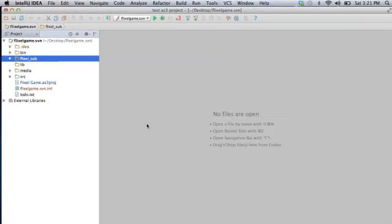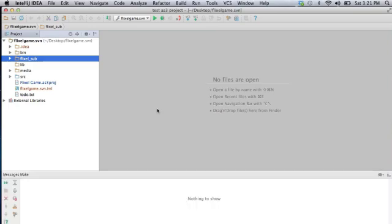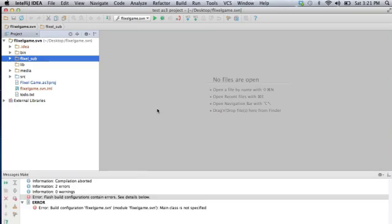So let's go ahead and just try and compile it. I've got this all set up in here, so why not? Function Shift F10 — bonk. It doesn't like that. The first thing it's telling me is I don't have a main class specified. Basically it doesn't know what class I should compile as my main class — it's saying I don't know where this project starts, so I don't know how to compile it.